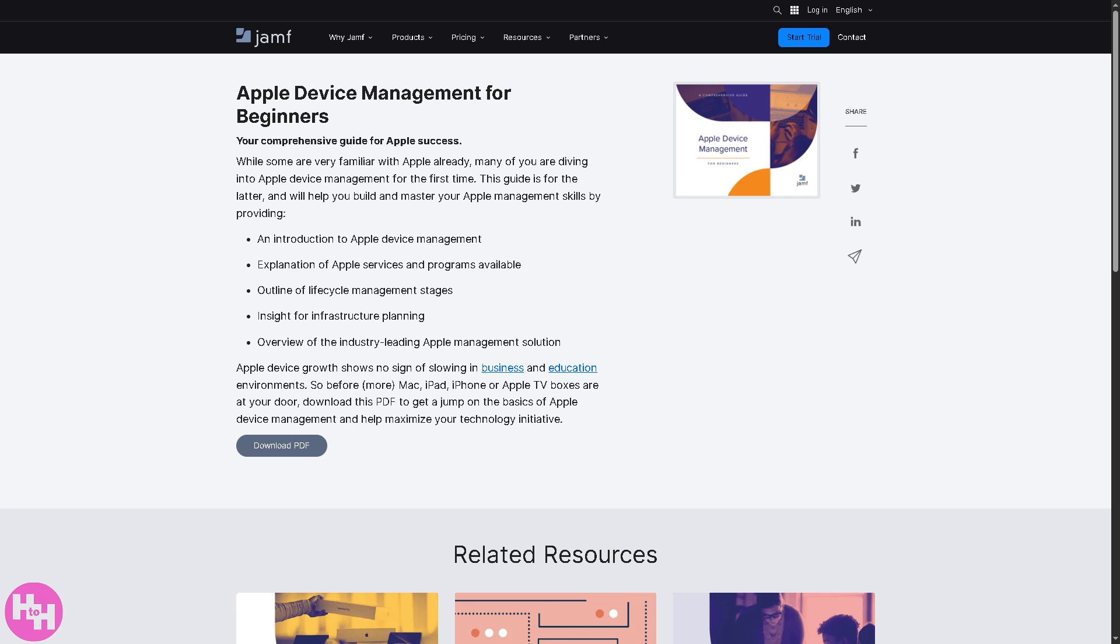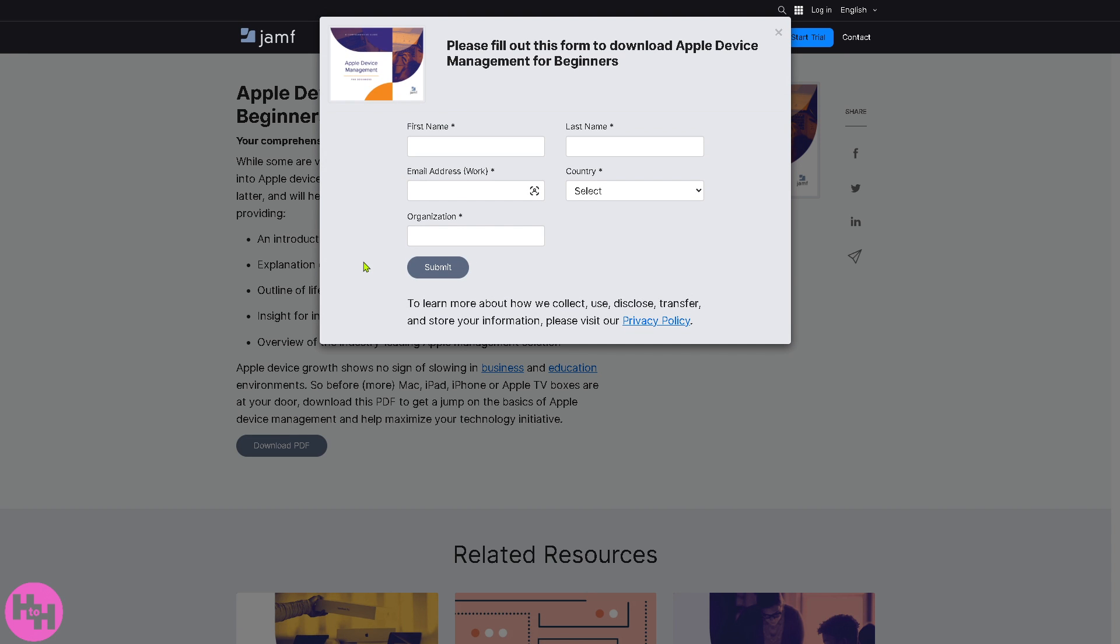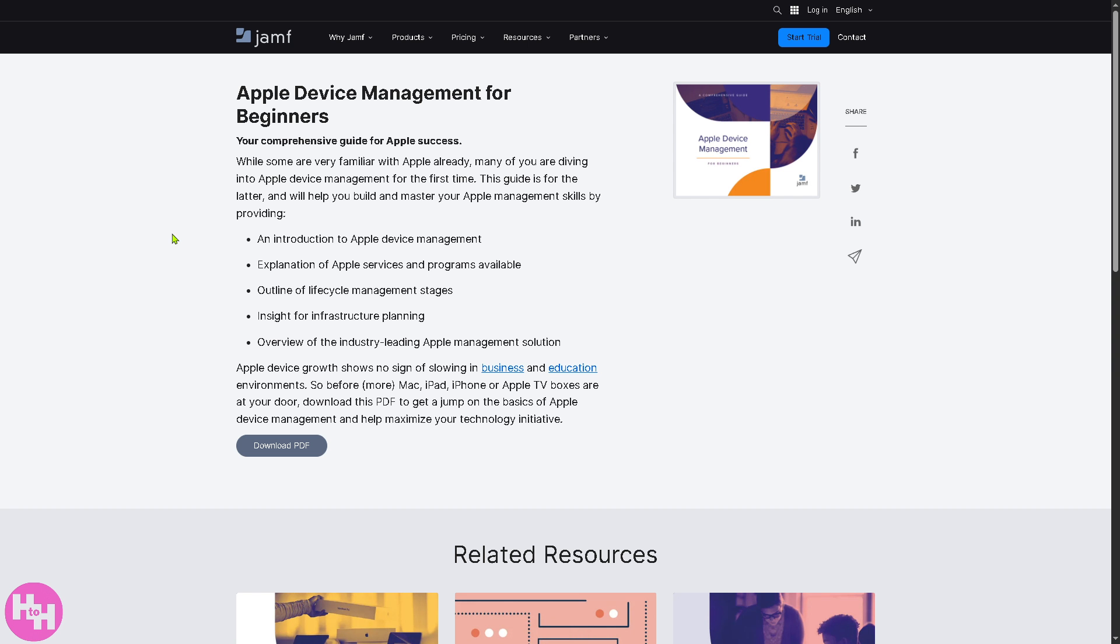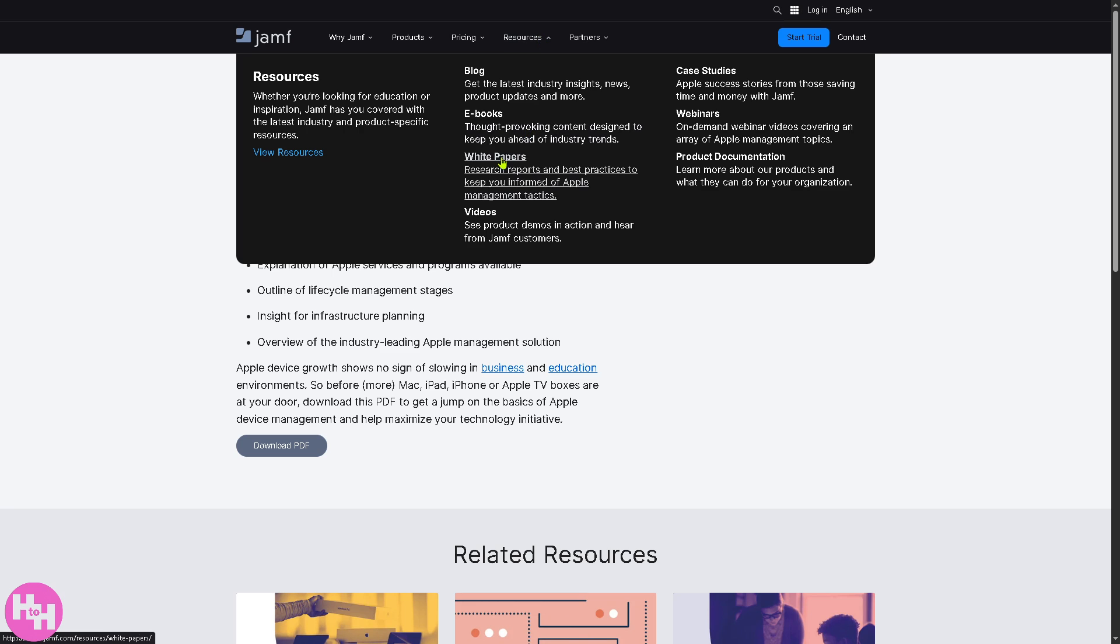For example, Apple device management for beginners. If you click here you'll be able to download the PDF absolutely free. Just click on download, provide all the information needed, click submit, and you'll be able to download the PDF without any problem.